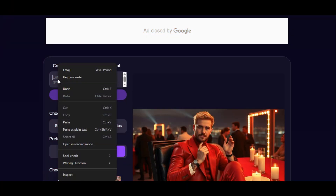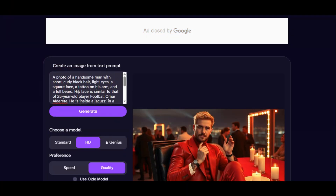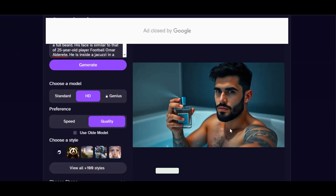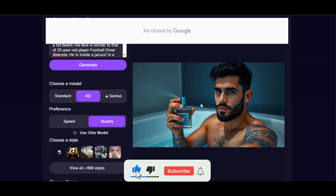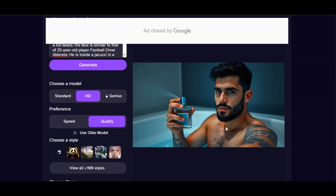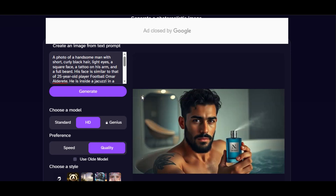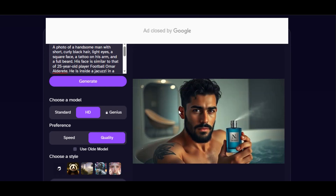I paste a new prompt: 'A photo of a handsome man with short curly black hair, light eyes, a square face, a tattoo on his arm, and a full beard. His face is similar to a 25-year-old football player Omar Alderete. He is inside a jacuzzi in a bathroom, holding a perfume bottle and spraying it into the air.' Click generate. The AI follows the prompt — you can see the tattoo on his arm, and he is holding a perfume and spraying it into the air.